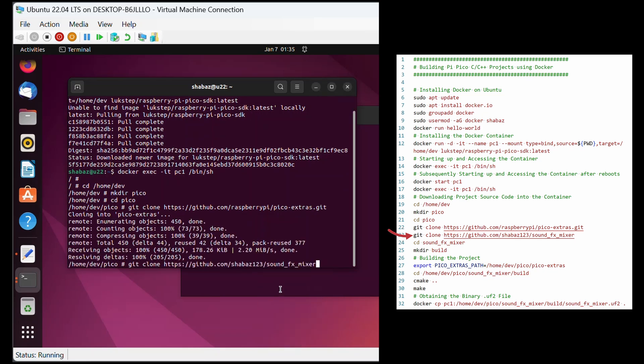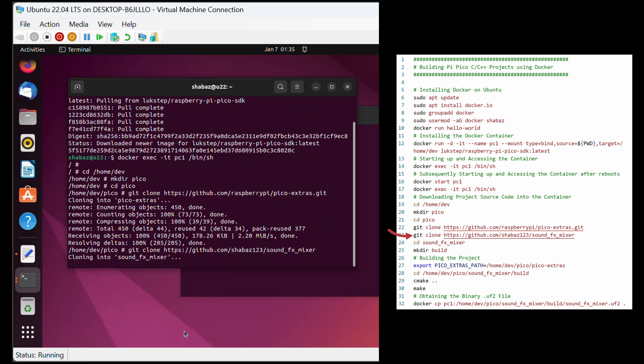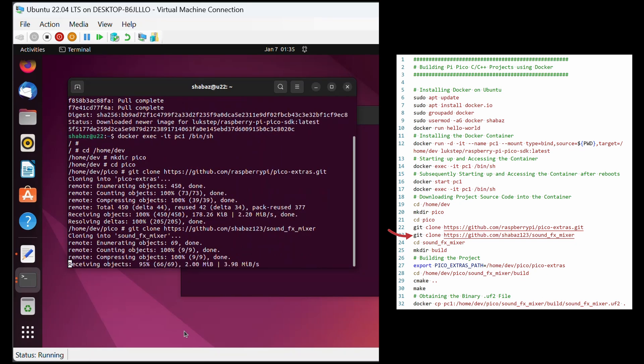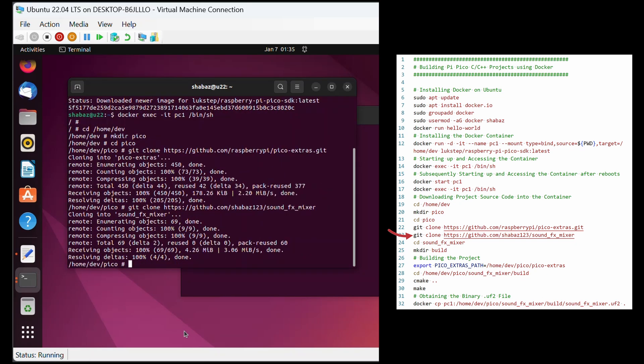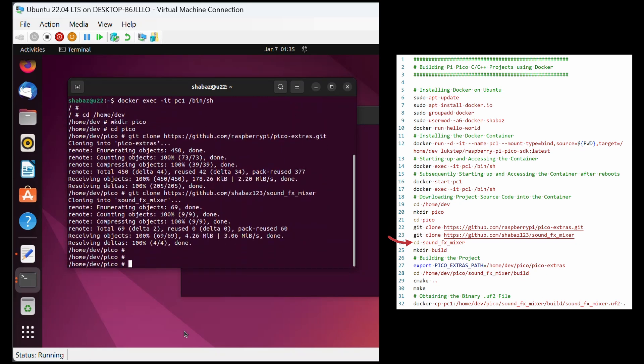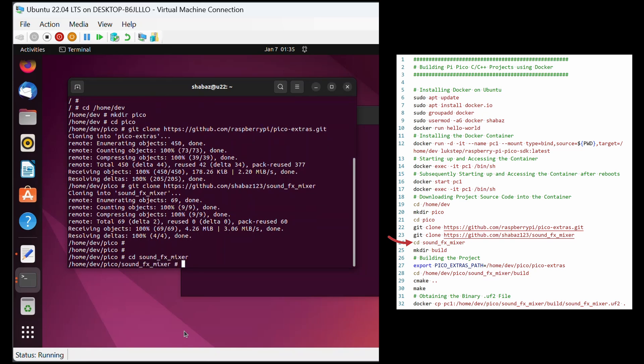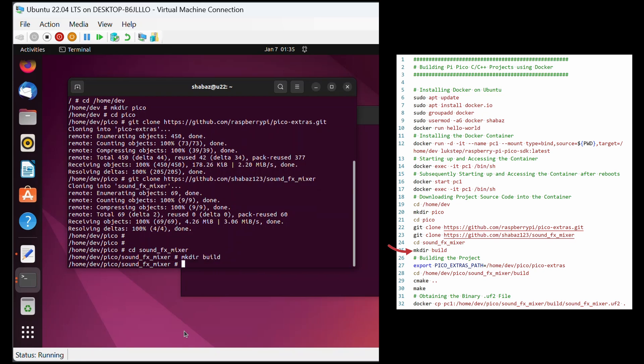I'm downloading two because the second project happens to require pico-extras. Now I can go into the sound effects mixer folder and create a build folder there, which will eventually contain that final binary file that will get transferred to the Pico.